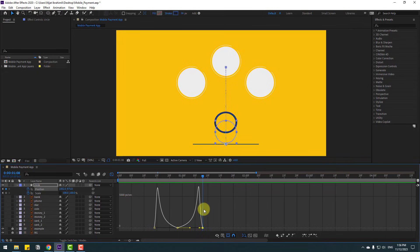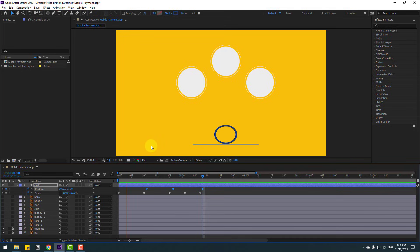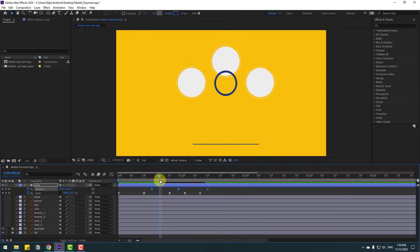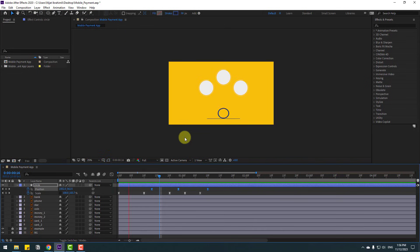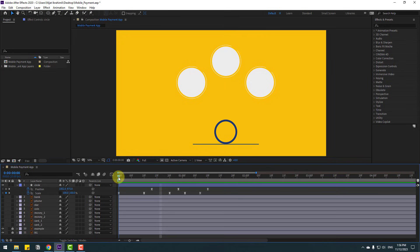Back to two frames — select these three position keyframes, hold Alt and move to the left for a long jump animation. Then select these position keyframes and move to the right a little bit. Go to here and go to the next scale keyframe, change the scale like this.